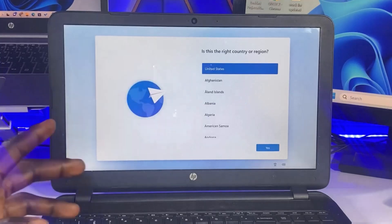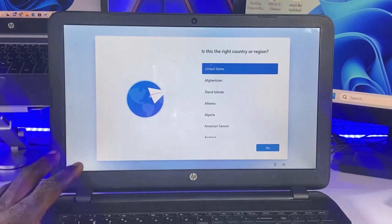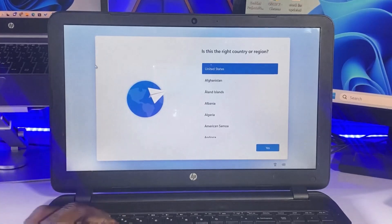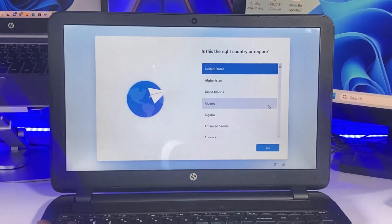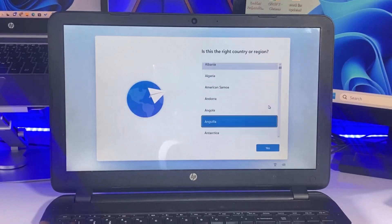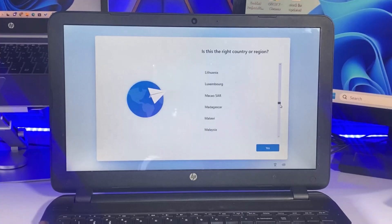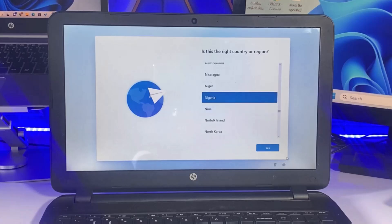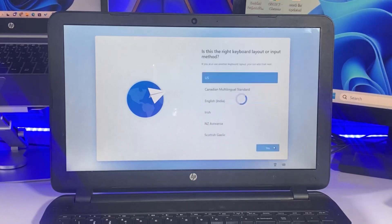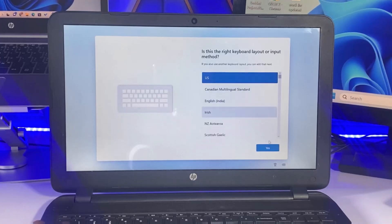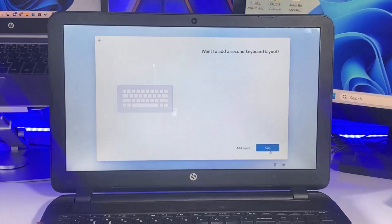Immediately after the installation of Windows 11, it's going to bring you to the setup stage. Here, select your region and click Next. On the next page, select the right keyboard layout for your PC. The right keyboard layout for my PC is US, so I'll select US and click Yes.